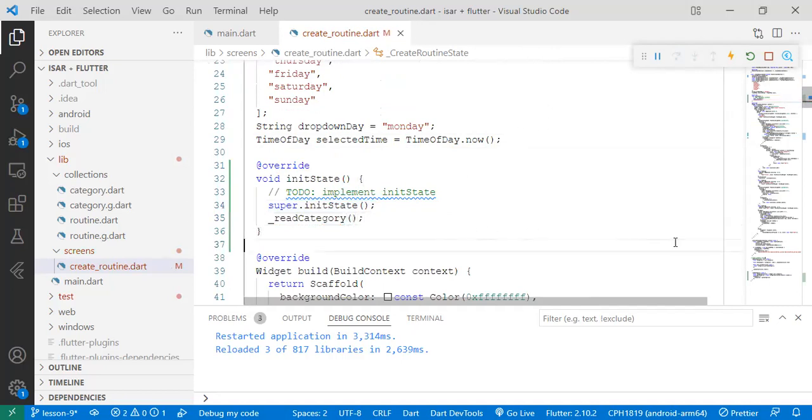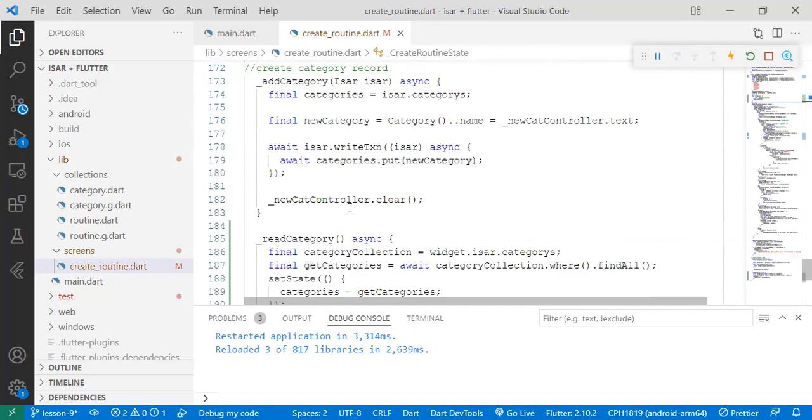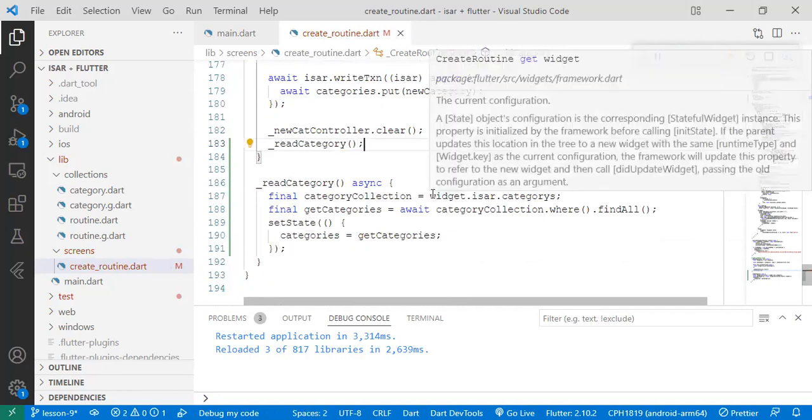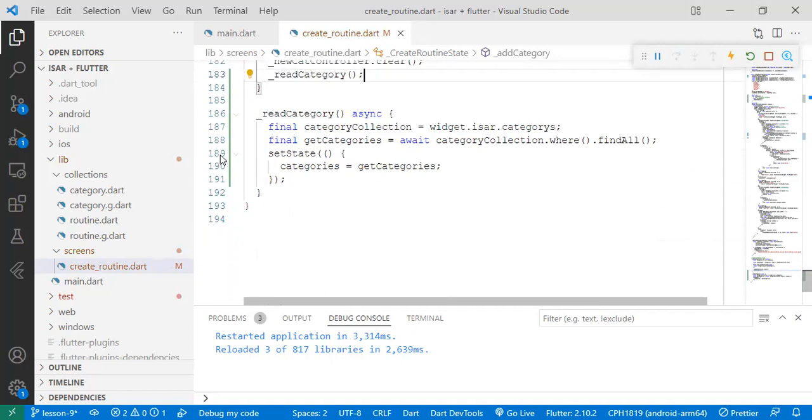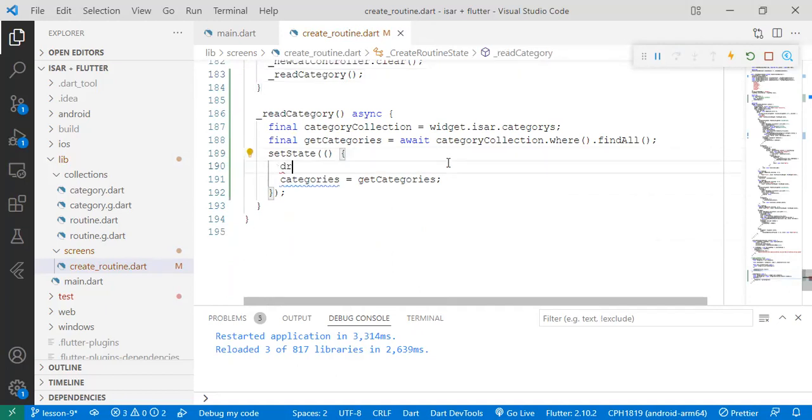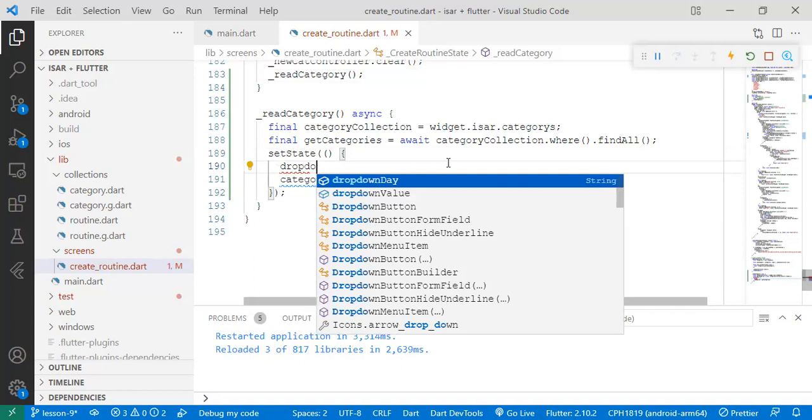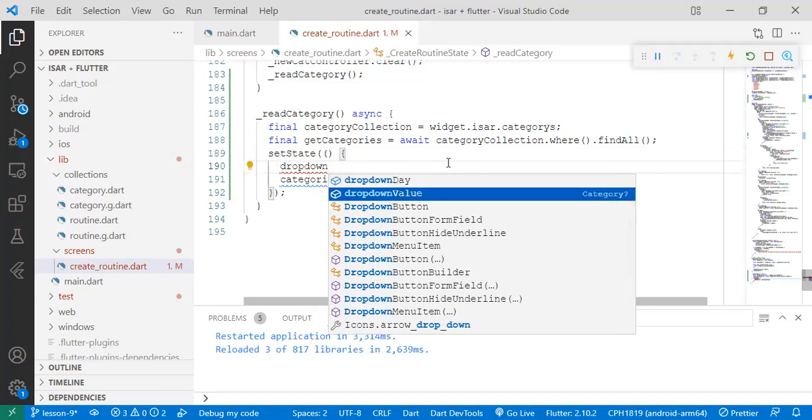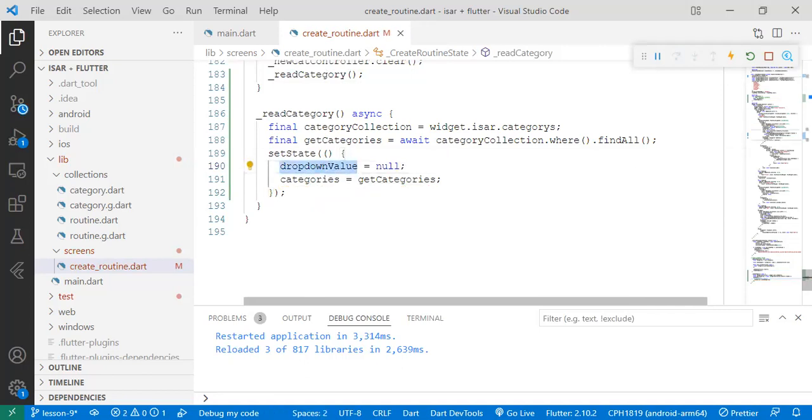The second step is to go to the add category. At the moment of clearing, let's read whatever is in the category records and update it to the dropdown. Now you'll find that dropdown will hold the new data, the new category that you have added. And then there's something else we need to add in the dropdown value. We need to set it as null.